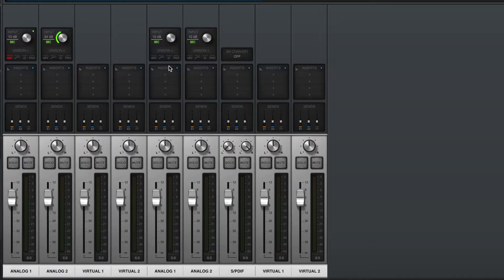Before we settle on our final gain structure, we're going to want to make sure that the microphone is in the right spot. Put on some headphones and maybe move the microphone around a little bit — to the left, to the right, forward, backward — to get the right tone that you're looking for. This might include swapping out and changing microphones, trying something different to get the right balance. Now that we have the right microphone in the right spot, we can adjust our final gain structure.